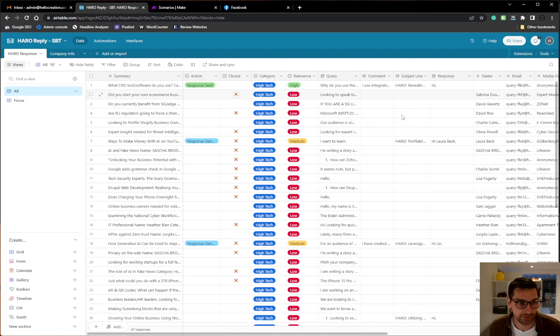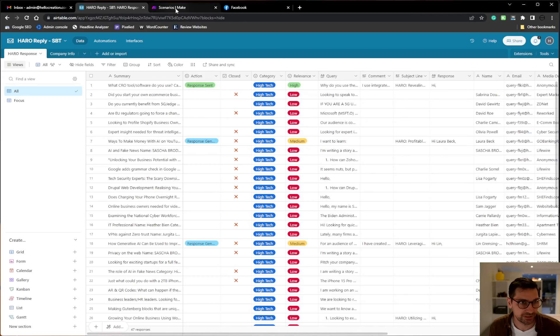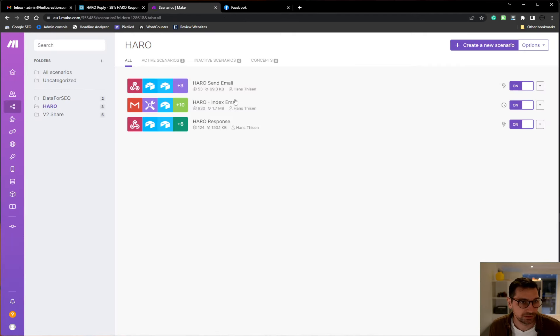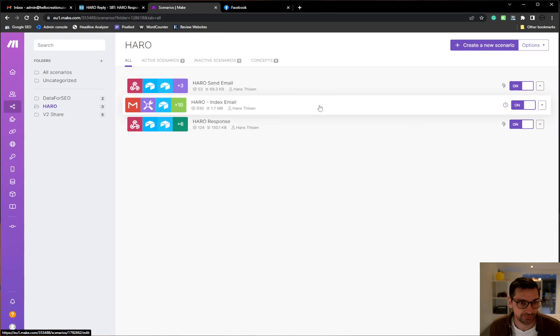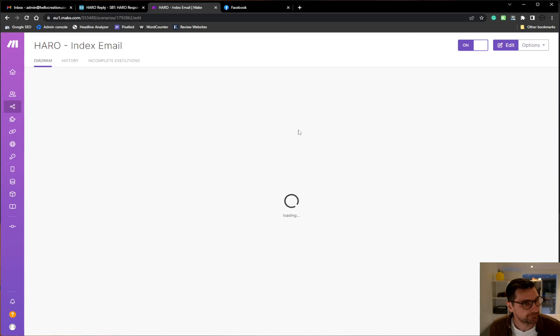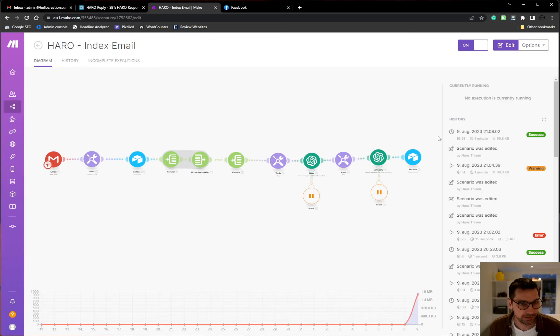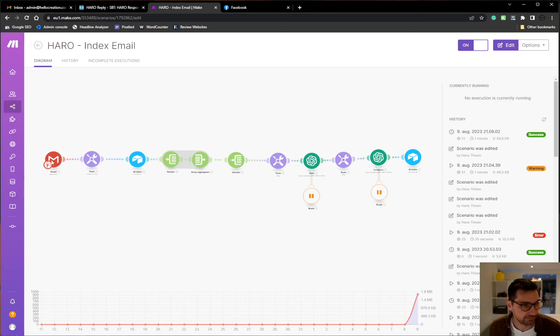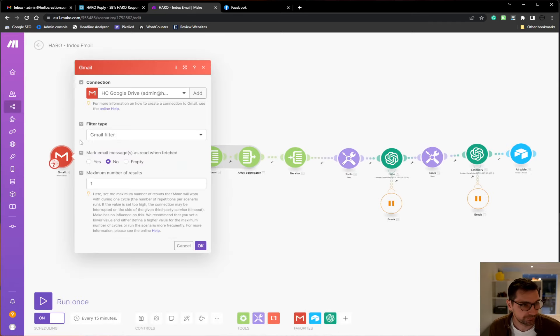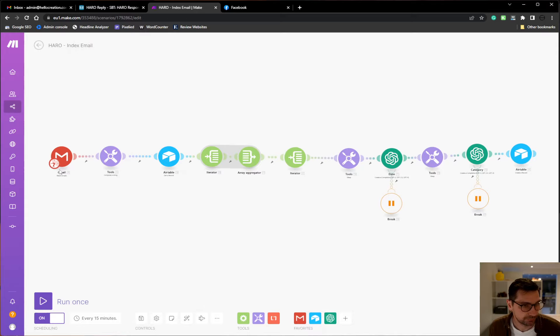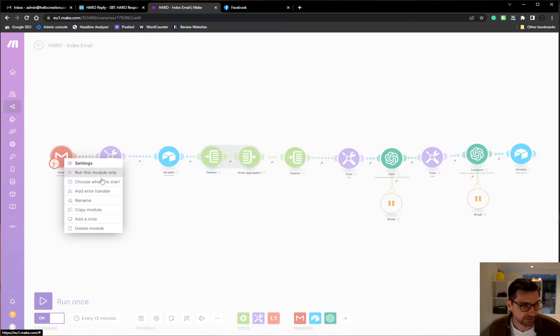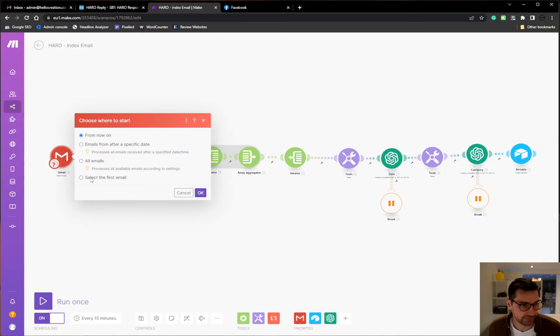So I have my Airtable here set up to receive data. I have an email where I receive HARO emails. Then I index them, sort out all the information and choose where to start.